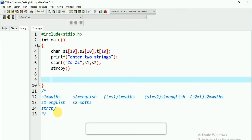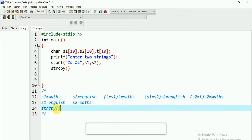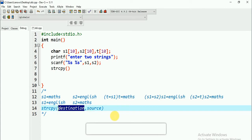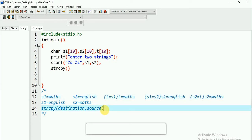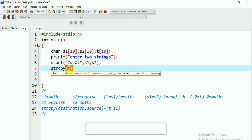The strcpy function syntax is: first destination, then comma, then source. So you are copying from the source to the destination. For the first step, I want to copy my S1 value to T. So my destination is T and my source is S1. So it will be strcpy(T, S1).